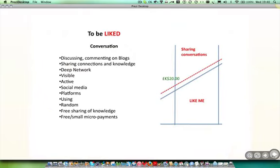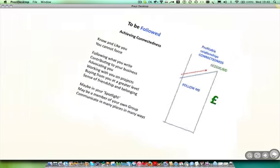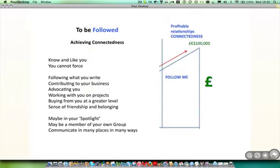To become liked, we have to start discussing, engaging and communicating on blogs, sharing our connections and knowledge, building a deep network where we're visible, active and using the social media platforms in a more structured way to share conversations. And at this point, we may get some small or micro payments and we may do some knowledge sharing collectively with others in a cooperative way.